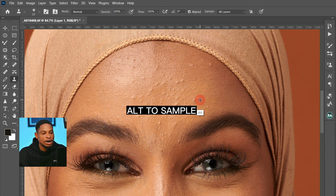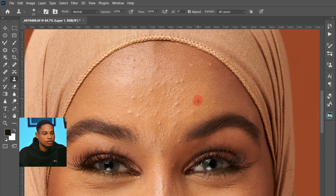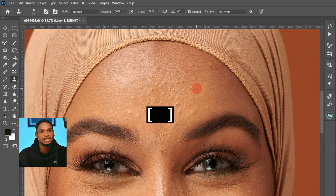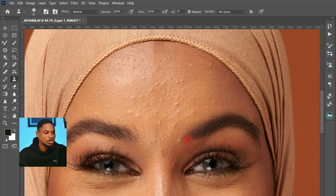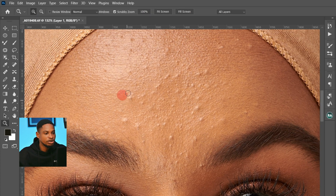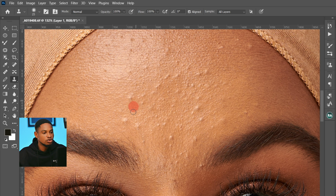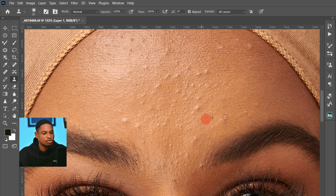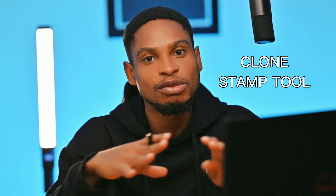Make sure Align is checked and Sample All Layers is checked. Once your settings are right, press Alt on your keyboard and click to sample from a nearby area, then paint over any blemishes. Use the square bracket keys to increase and decrease your brush size. Make sure to increase your brush size to fit the blemishes you want to remove. That's how you use the Clone Stamp tool to remove blemishes.